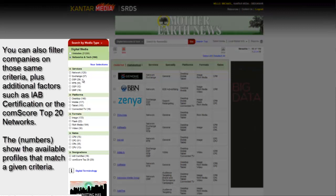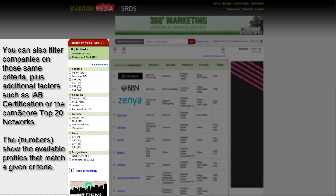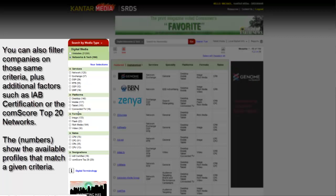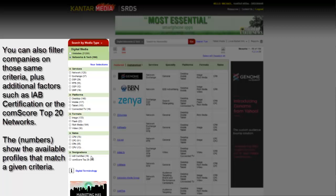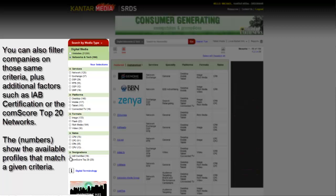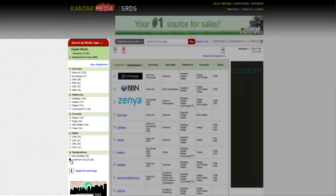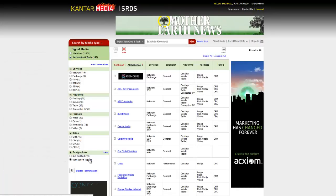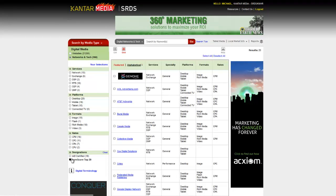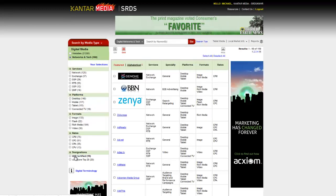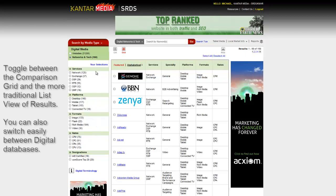To start really honing in for the types of companies you're looking for, you can also filter the list of networks and tech companies based on those same criteria. Plus, you can use additional designations, such as whether the company is IAB certified, or whether they're one of the Comscore Top 20 networks, just by clicking on the filter buttons to the left. The numbers in parentheses show the number of SRDS.com profiles that match that particular filter.